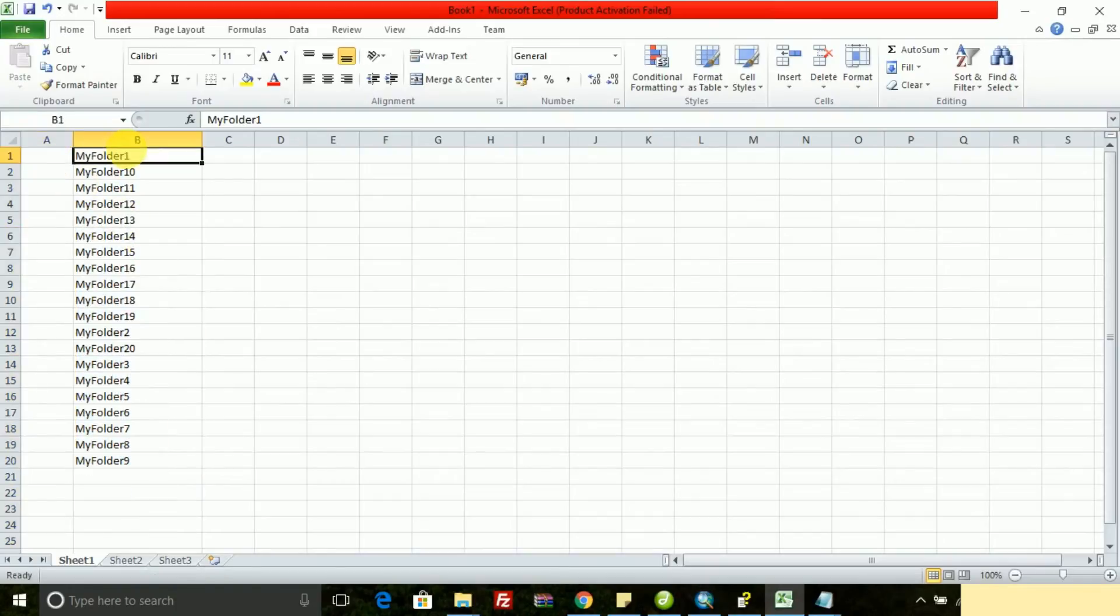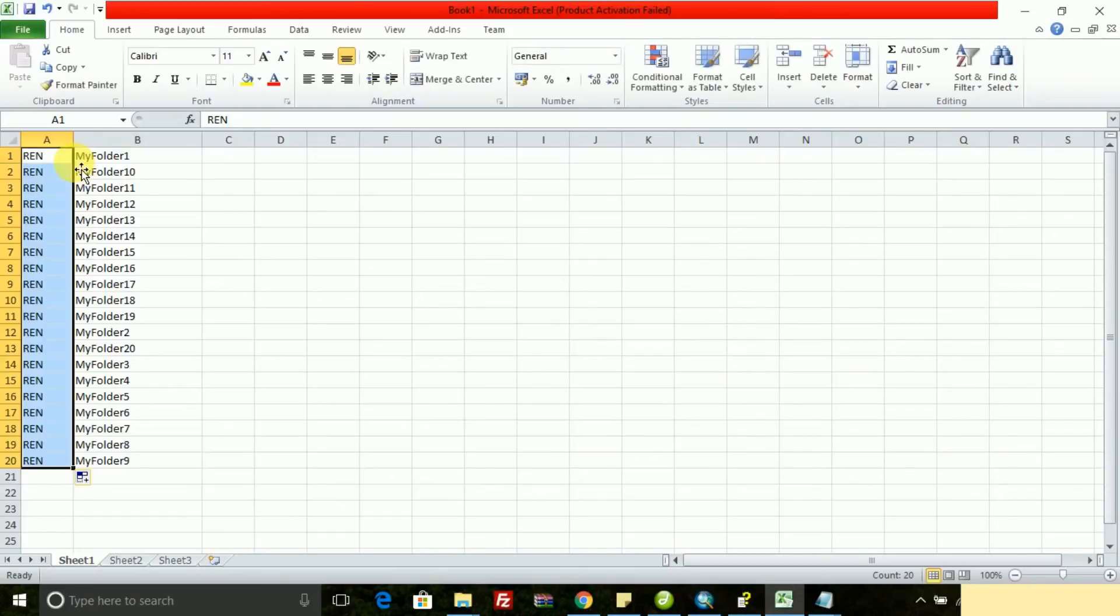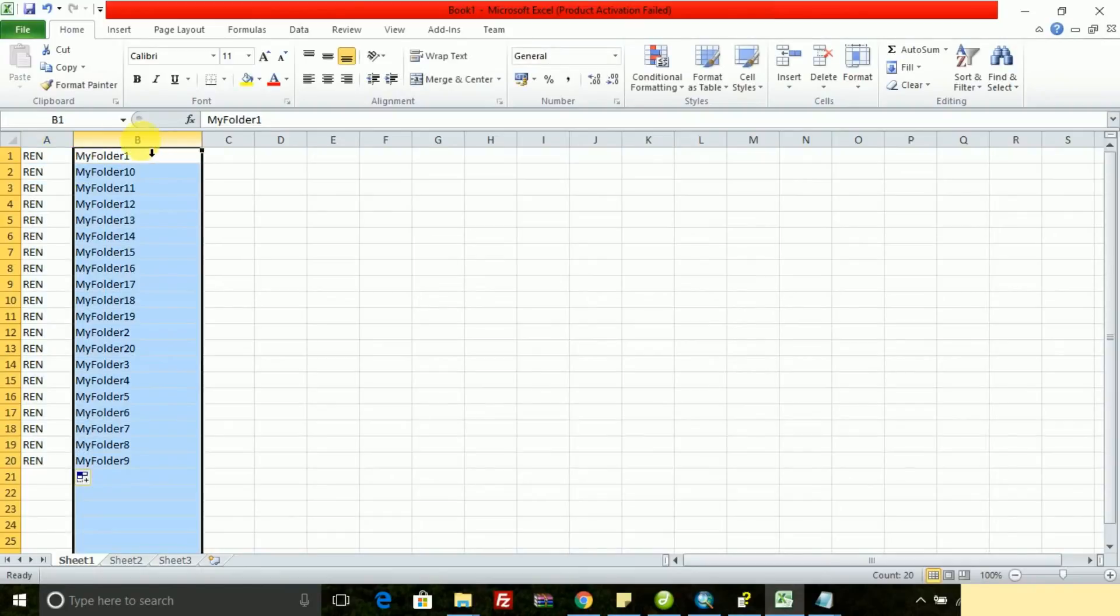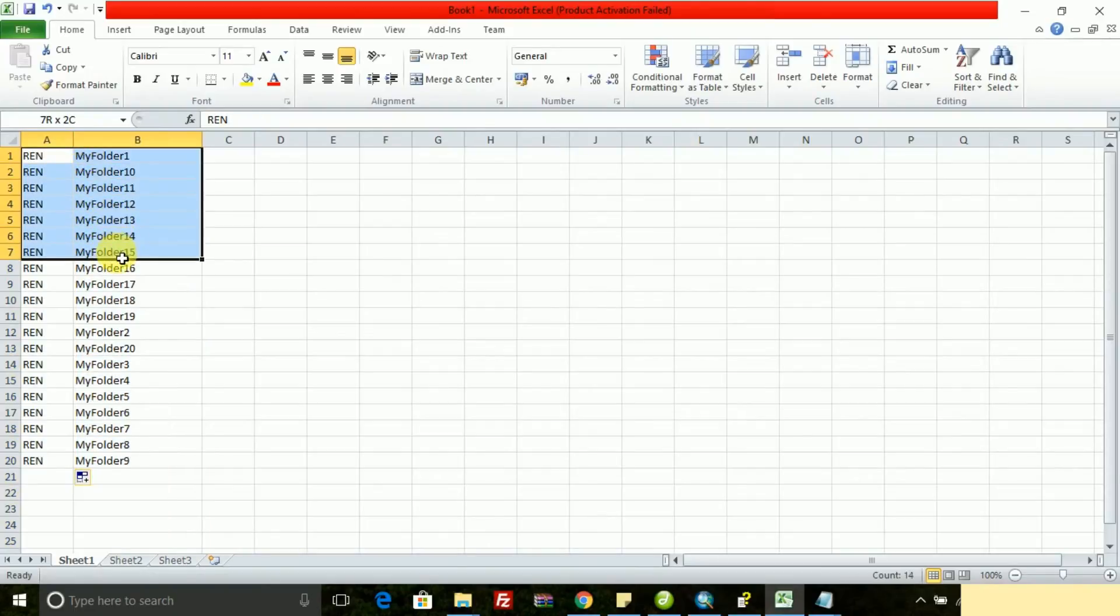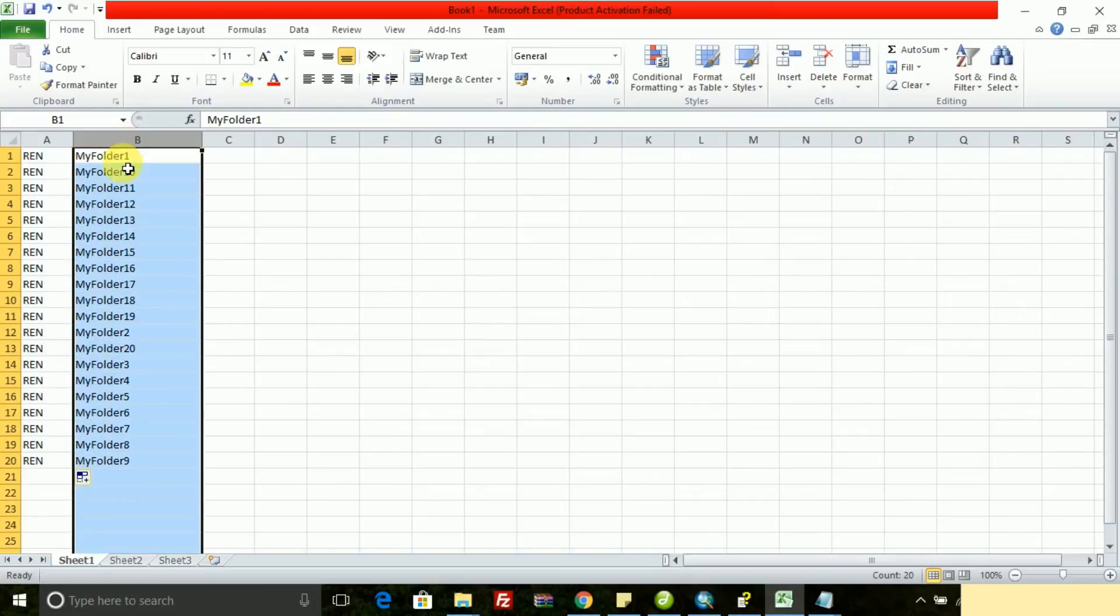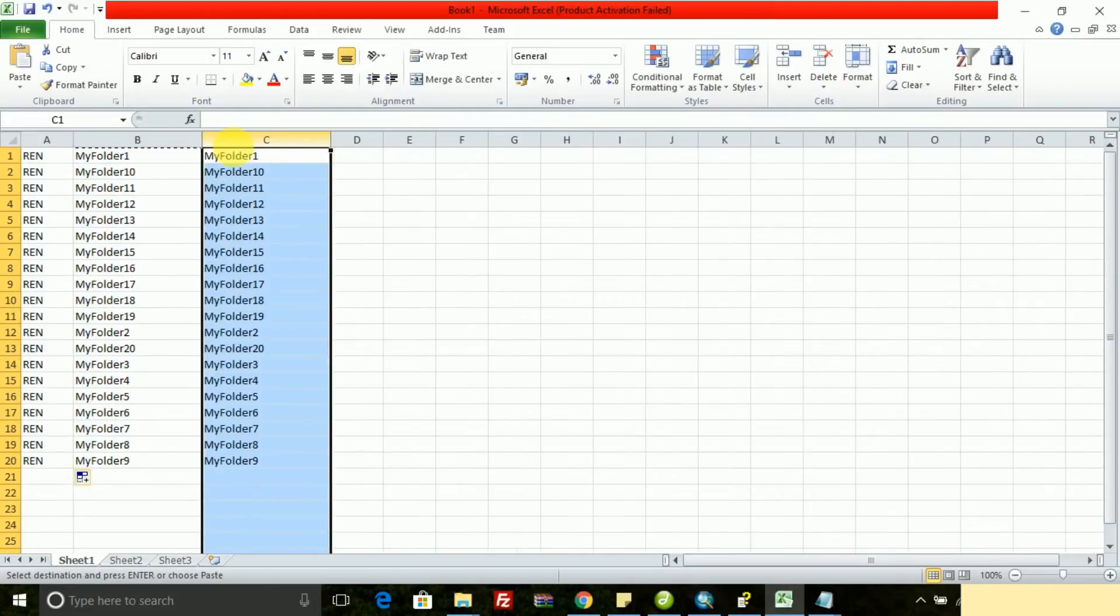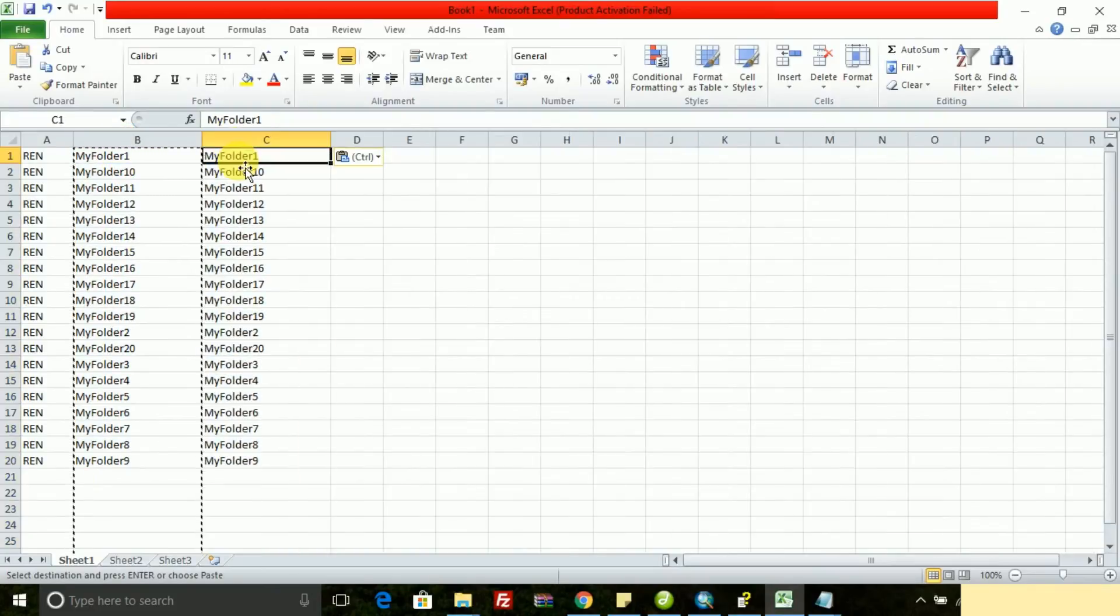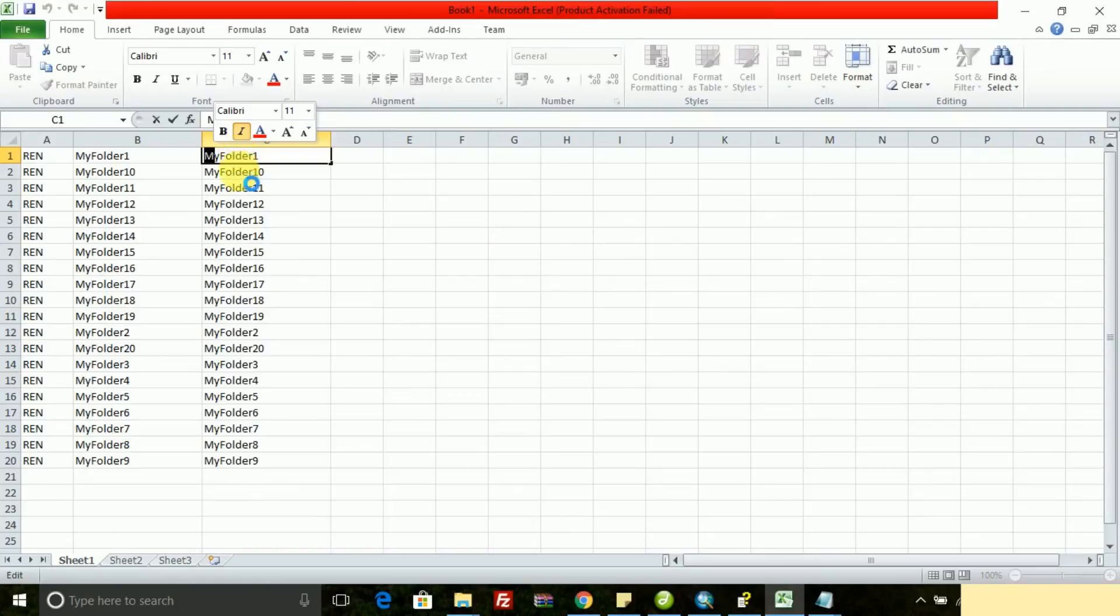In that previous cell I am writing a command ren. Ren stands for renaming the folder name or file name, whichever it is. That is column A, cell B. I need to copy cell B, the whole folder names, and paste it.